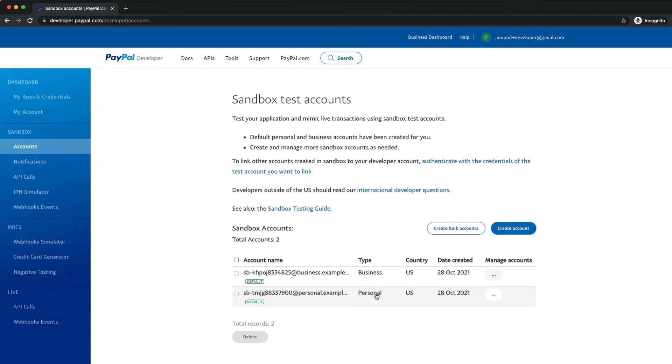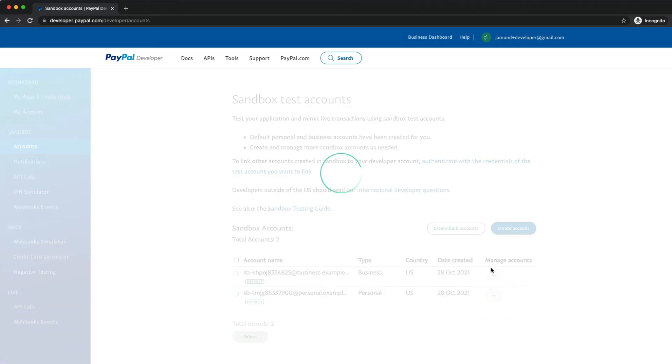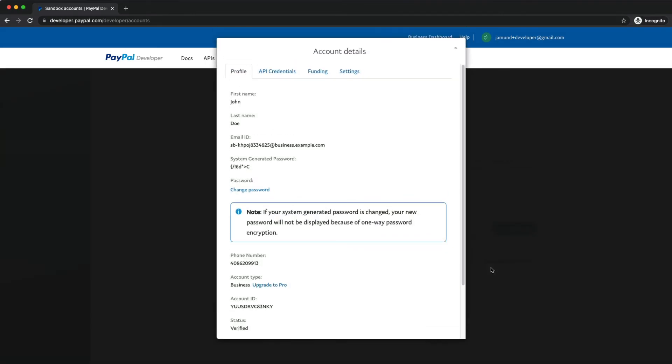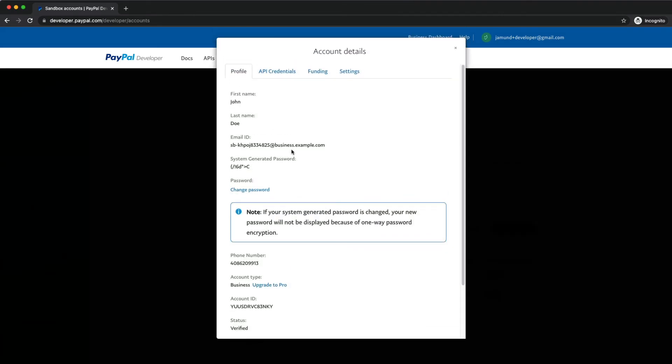If you click the view and edit account option under manage accounts for either of those, you can see the credentials for these users. These credentials only work on sandbox.paypal.com, which is a fully working copy of the PayPal code base specifically set up for testing your applications. So you can log in with these credentials on sandbox to view account activity or transfer money between your accounts.